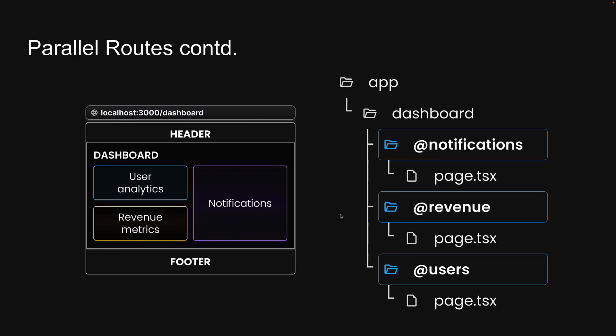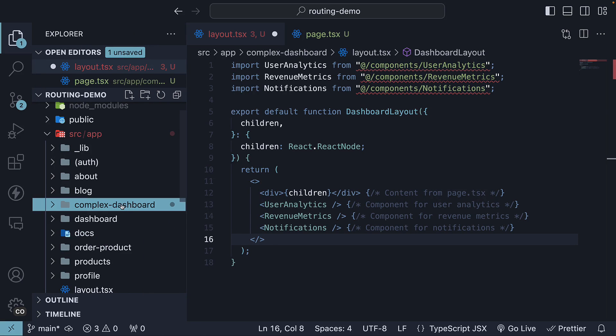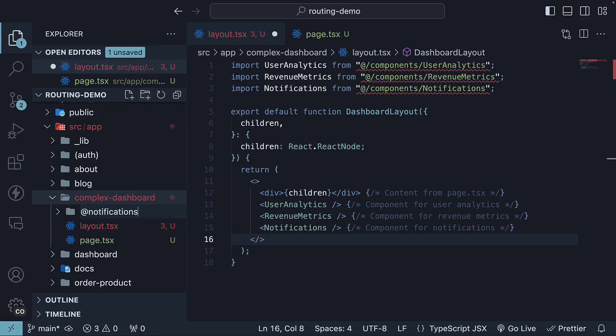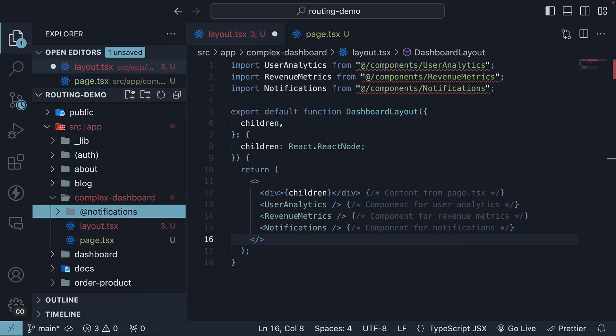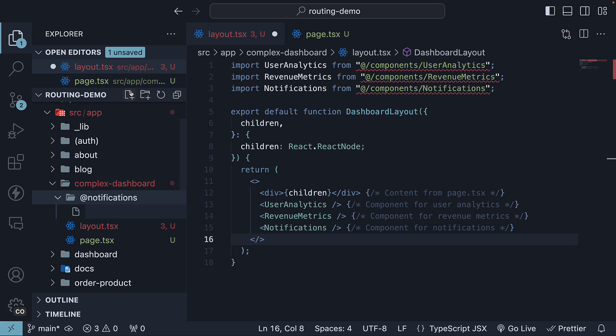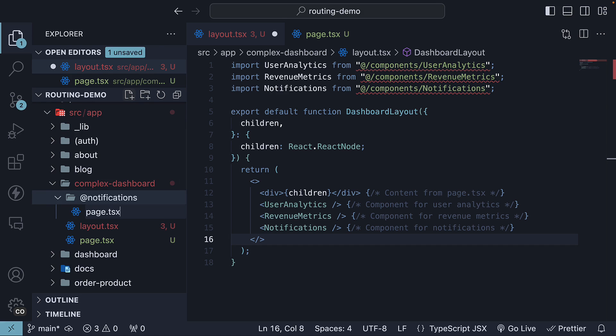Let's go back to VS Code and define the page.tsx files in each of these slots. Within the complex dashboard folder, create a new folder @notifications, and within the folder, create page.tsx.